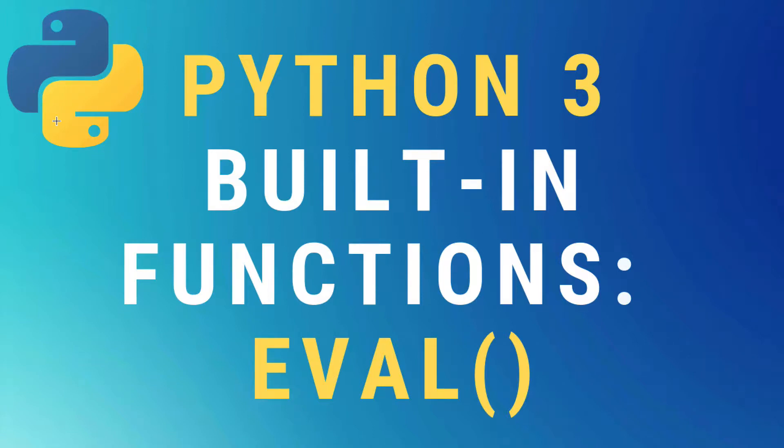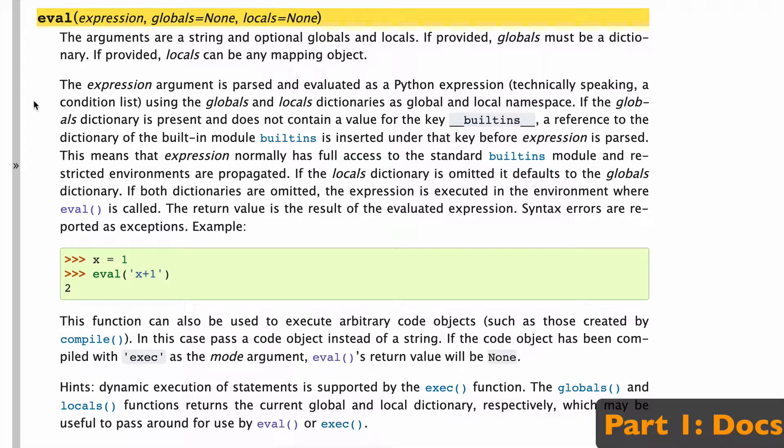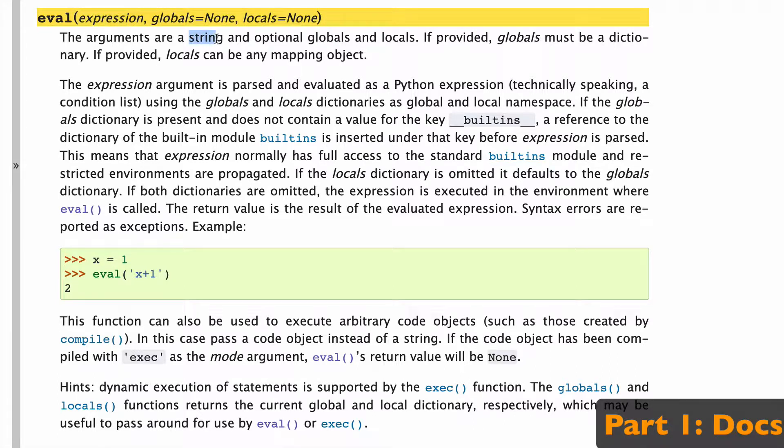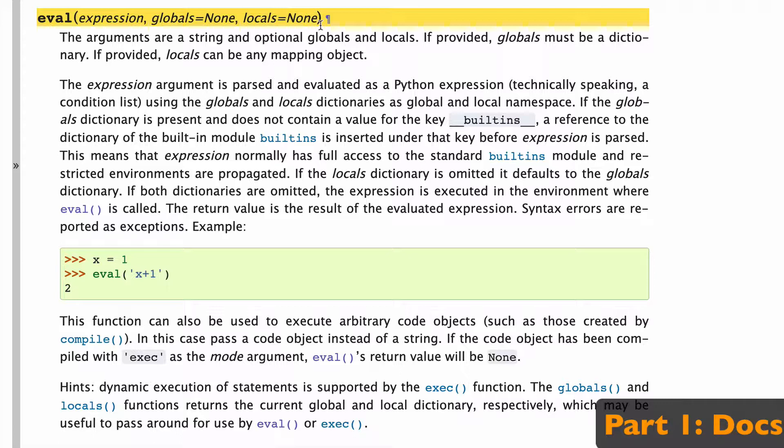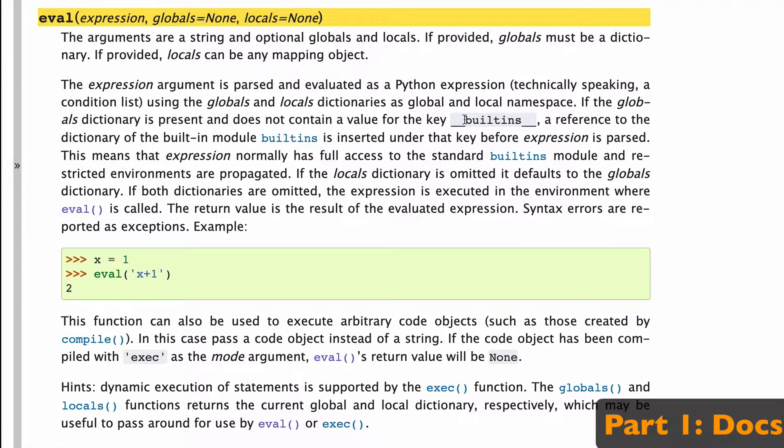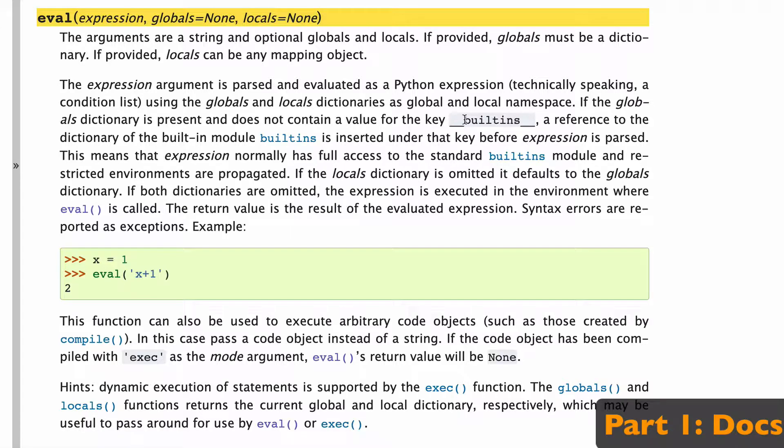What's up guys, today we're going to talk about the eval built-in function in Python 3. Let's take a quick look at the docs. Eval takes three arguments: an expression which needs to be a string, and two optional arguments which are globals and locals. Basically, these two optional arguments are related to built-ins and how we use different built-in methods inside that string and inside the eval function.